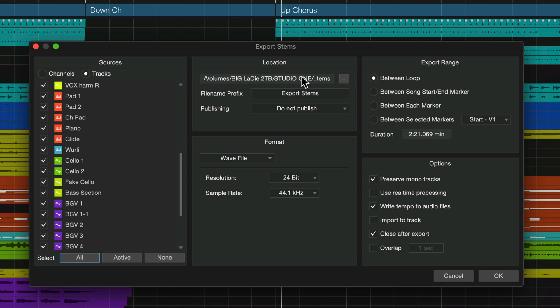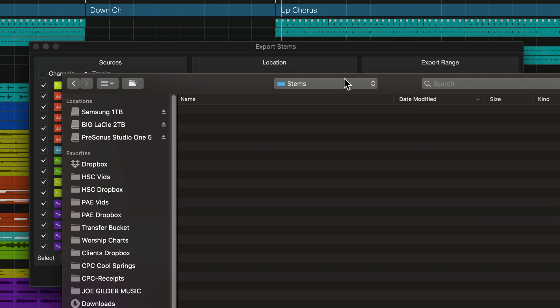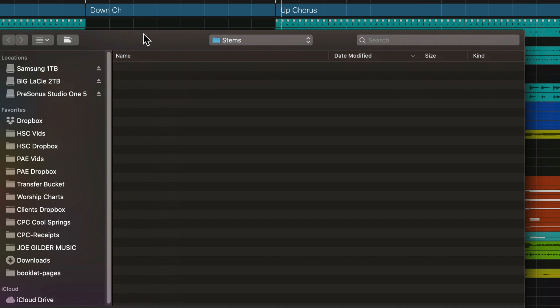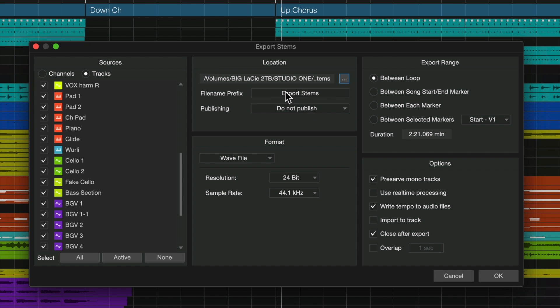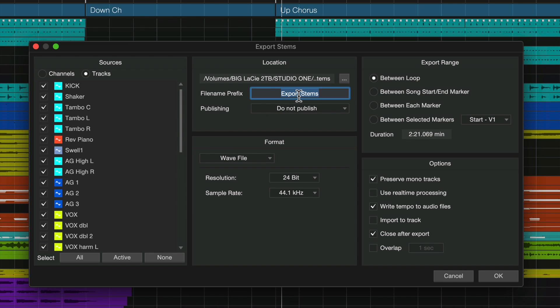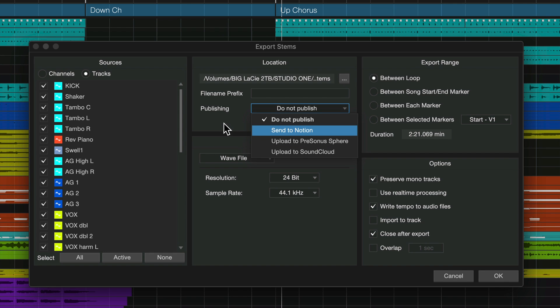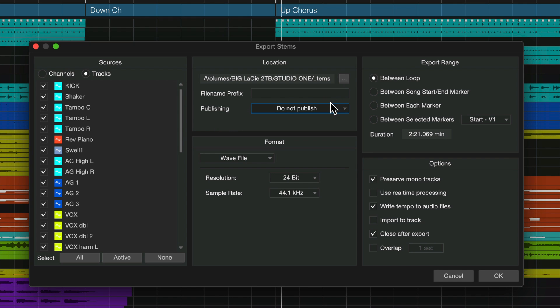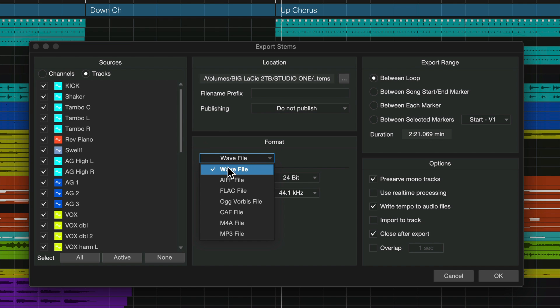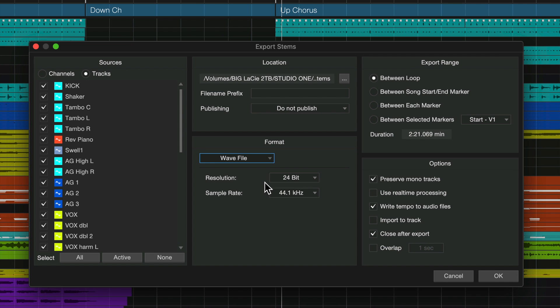So now we move into this middle section. Where do we want to export them? It'll default to the stems folder inside of this project folder. That's fine with me. And file name prefix. I prefer not to put a prefix on there. I prefer as the mix engineer to just get it where it says kick. Publishing. If you have a PreSonus Sphere account, you can upload all the tracks to Sphere when you finish with this window. Format here. I always use WAV files. 24-bit, 44.1. This also corresponds to the format and resolution and sample rate of the files as I recorded them.